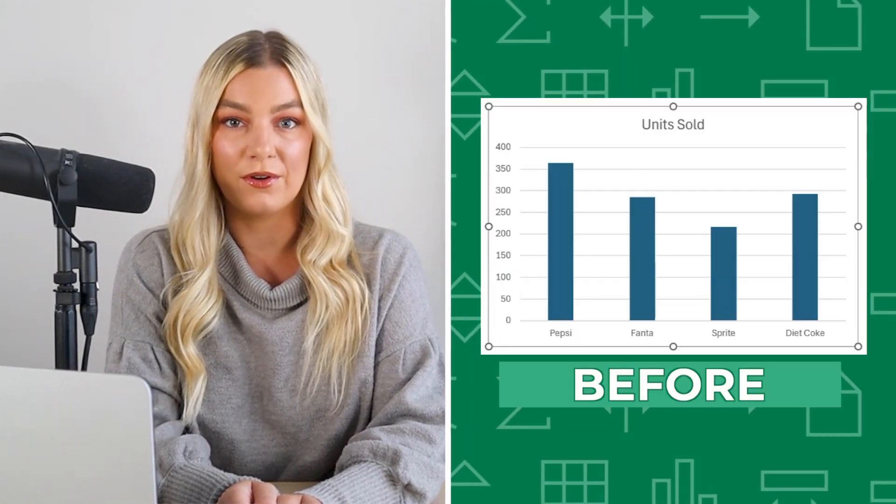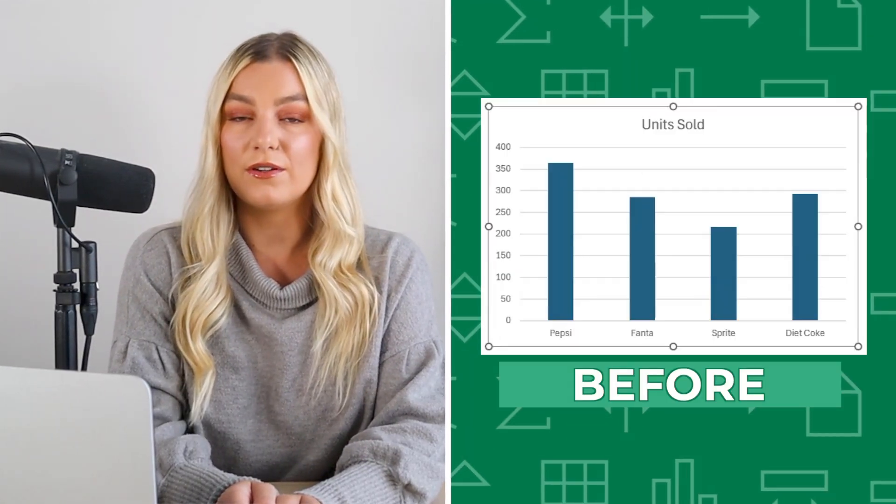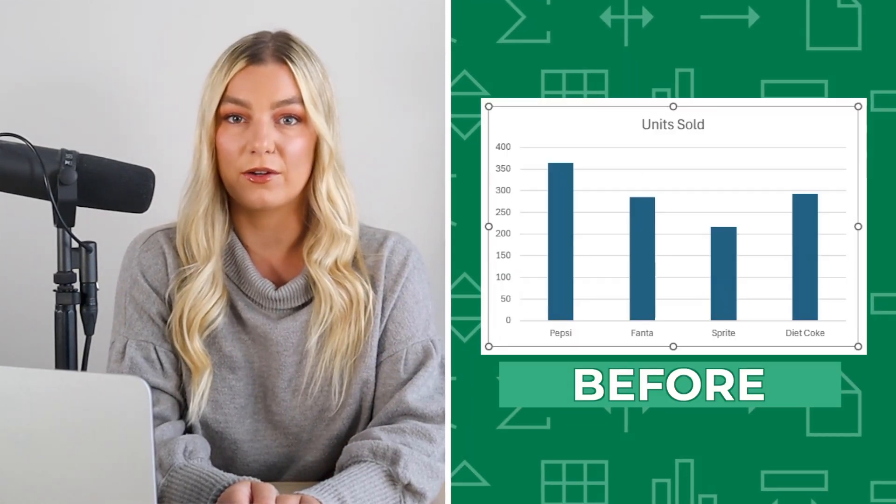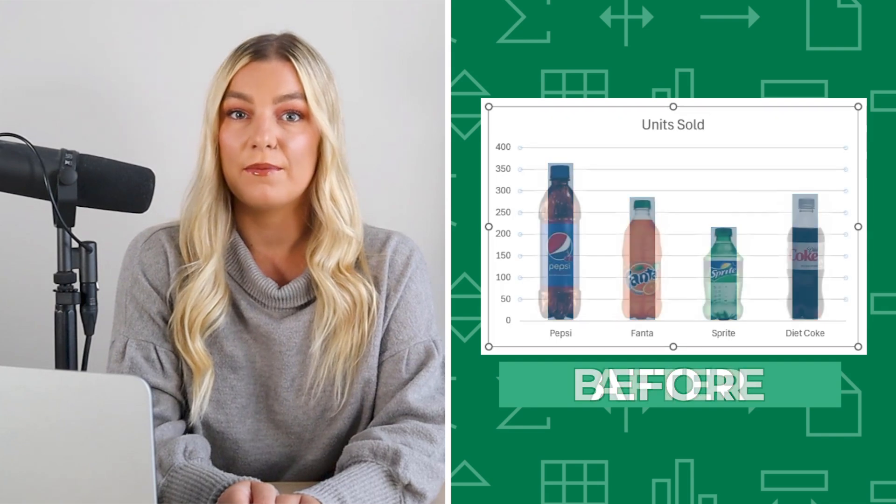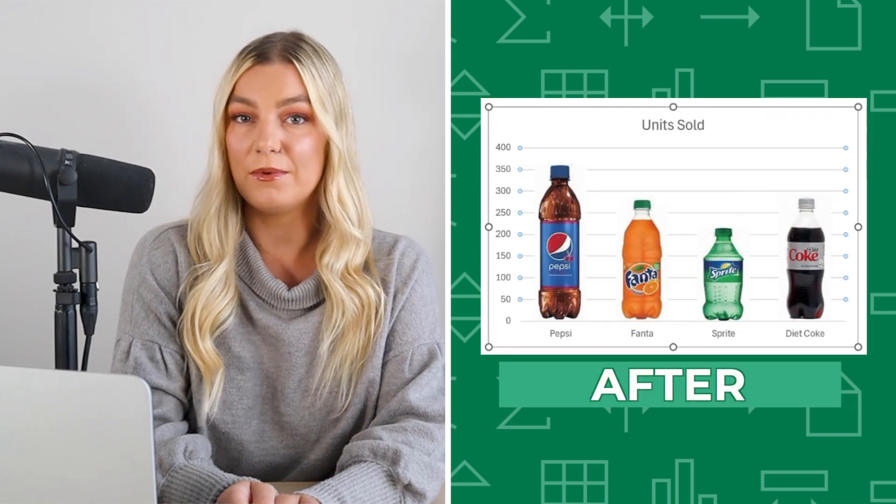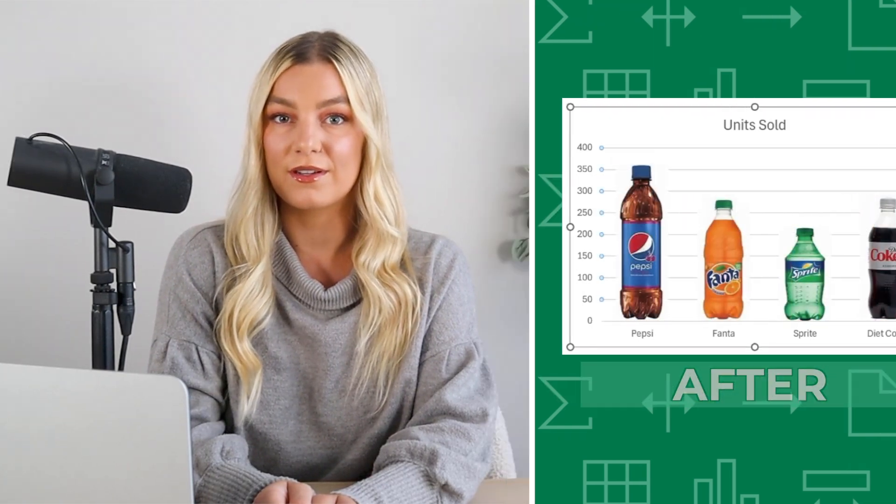Trust me, you won't see these charts anywhere else. In today's episode, we're going to learn how to liven up our charts by creating an image bar chart. Let's get started.